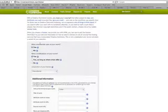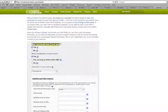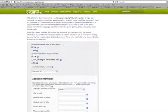Then you'll enter into a survey. It asks you some questions, so right here it says allow commercial uses of your work, which usually means if you allow people to use it for commercials and stuff. For my situation, I would not want anybody to use it, so I'll say no.